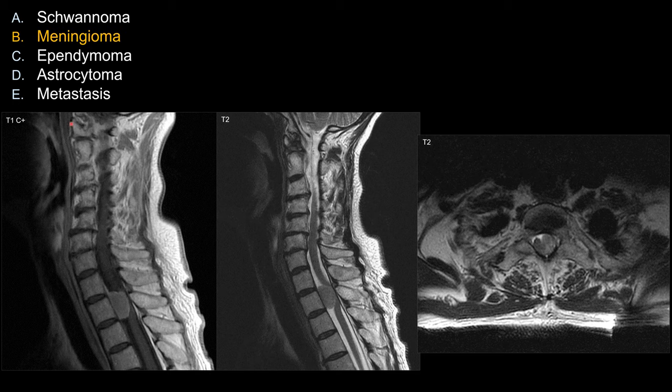The best choice, or the most likely diagnosis, is going to be meningioma. Let's look at some of the features that make meningioma the best choice among the other answers in this case.